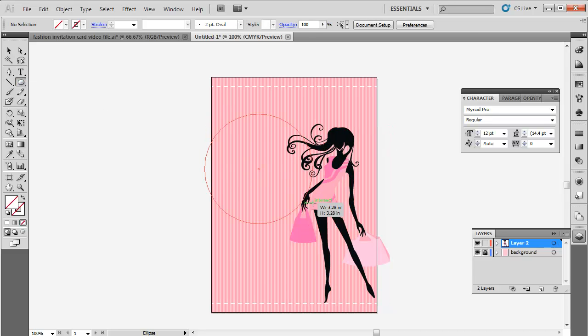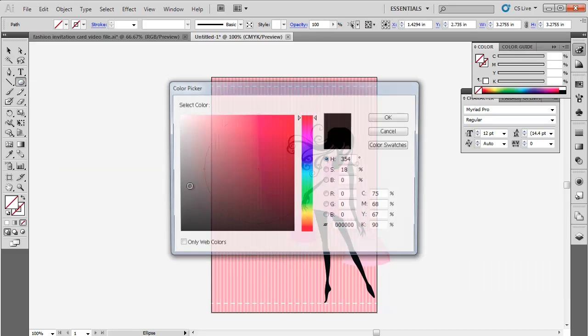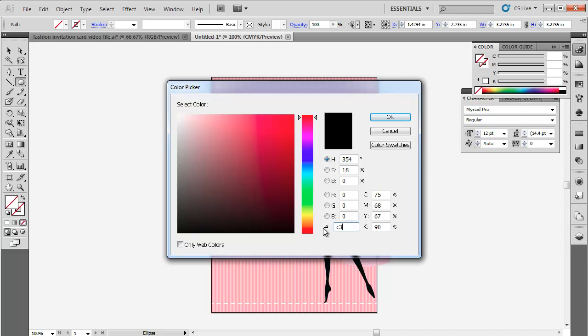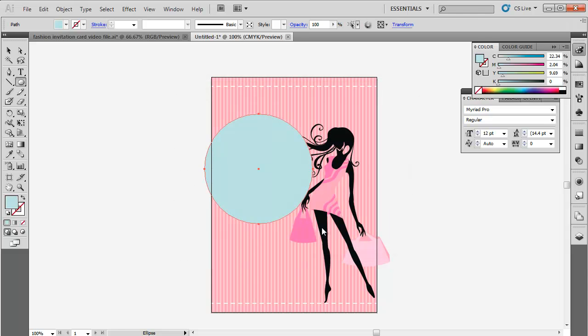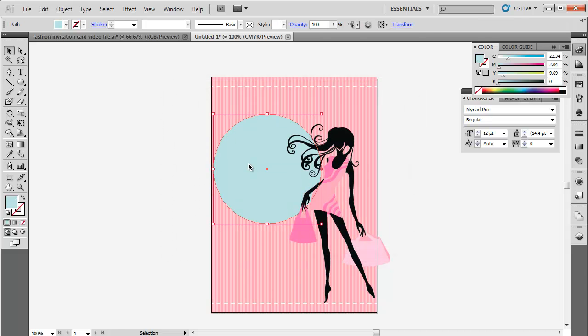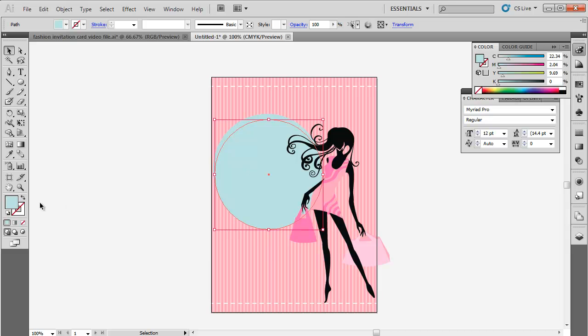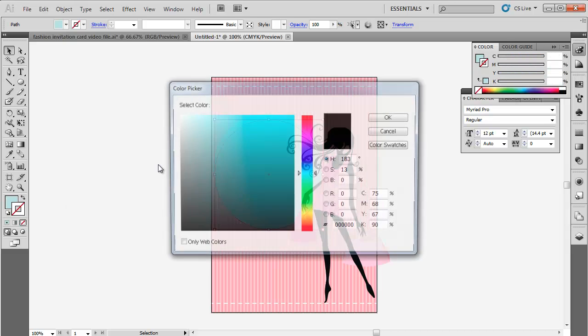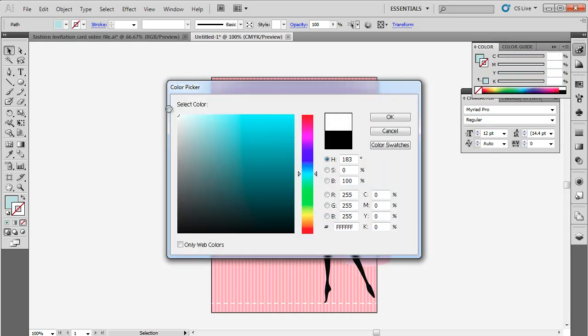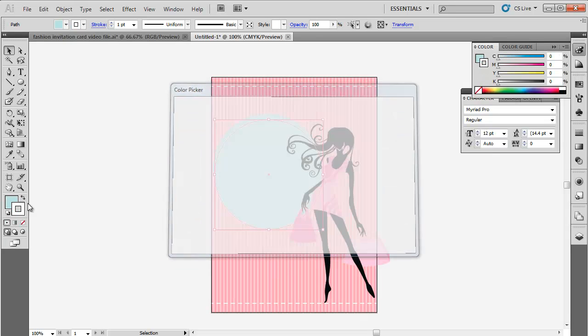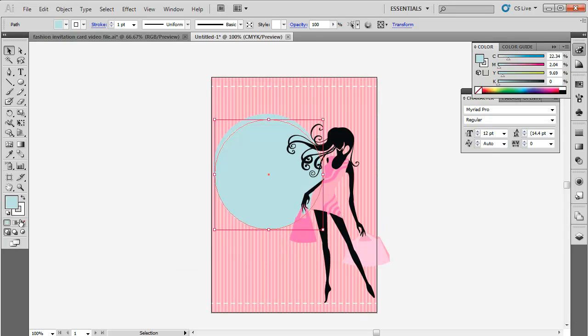Now use the ellipse tool to draw a circle and change its color to C3E1E3. Send it behind the girl vector. Make a copy of the circle and change its outline to dashed style. Place it over the circle.